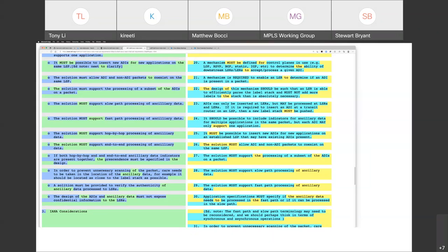So what are we going to do with this requirement? I think we can clarify a bit. A new label stack must be pushed means push some labels on the outside — encapsulate the existing stack in some new labels. So we're on requirement 25 now — are we? 24.